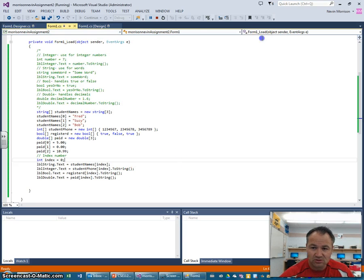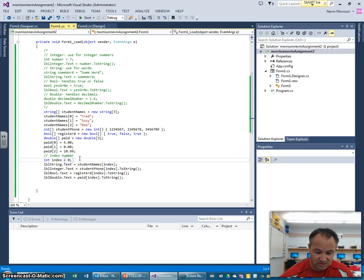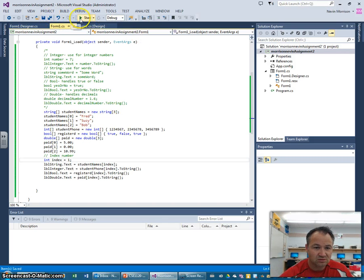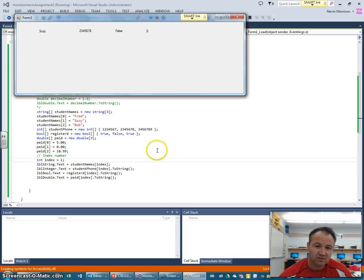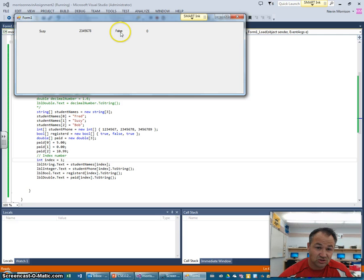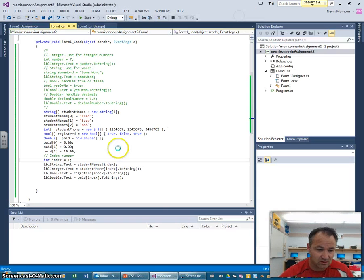Now, let's just close that. If we want to go back. Now, if we want to access Susie, let's change the index number now to one. Display Susie. Now we have Susie. Her phone number is two, three, four, five, six, seven, eight. She is not registered, and she hasn't paid me anything yet. So I have that there.